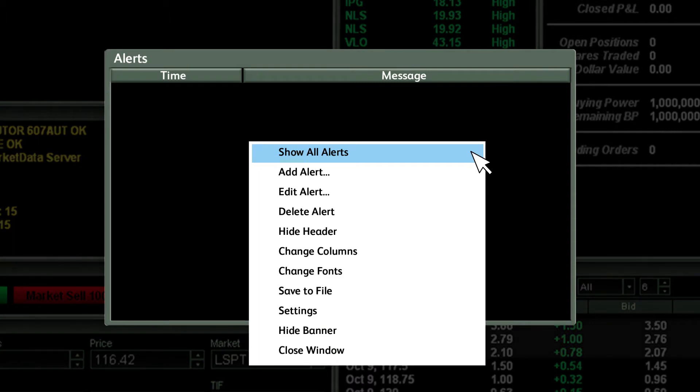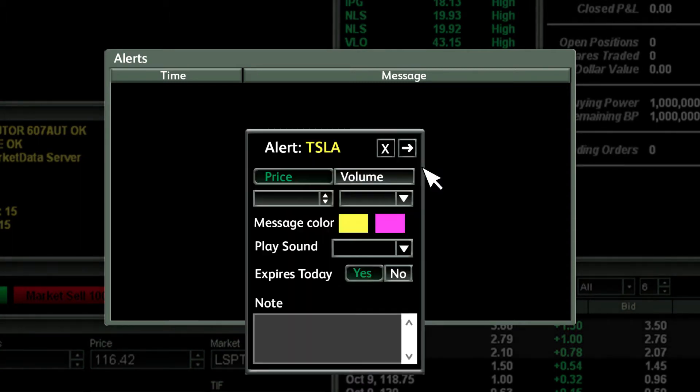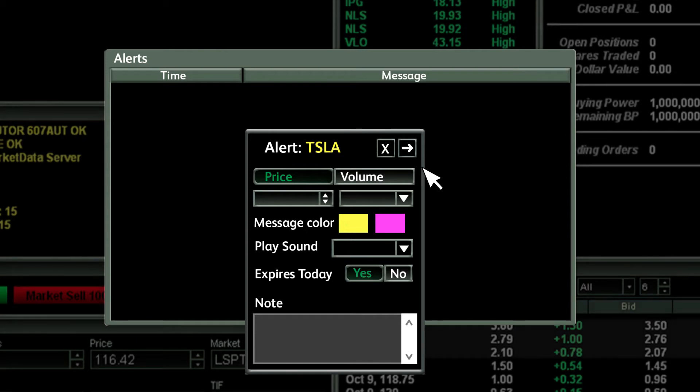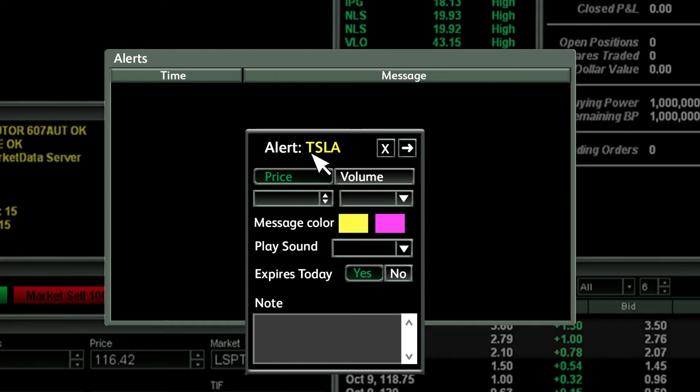Right click on the window and choose add alert. The alert setup window will appear and the symbol in the window will default to the symbol in your active level 2 screen. Here I have TSLA active.